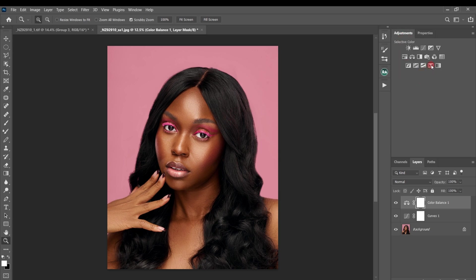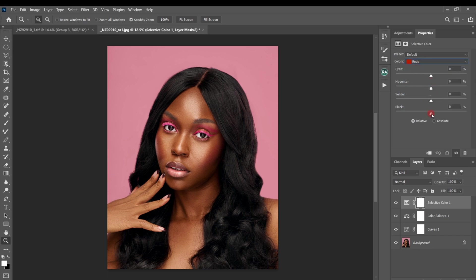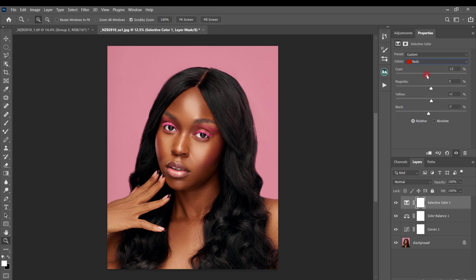Next I'll come to the Selective Color adjustment layer. For the reds, I'll move the blacks slider to around minus six to add brightness and shine to the reds. I'll also add a little bit of yellow to the reds. For the cyan slider — moving it to the right adds reds to the image, and moving it to the left adds greens — so I'll move it right to add reds. I'll come back to the yellows and remove some yellows from that channel.